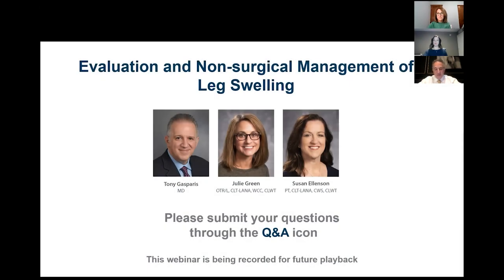Hello everyone, and welcome to the first medical education program put together by Tactile Medical. I'm Tony Gasparis, chair for the Scientific Advisory Board for Tactile, and with me tonight is Julie Green and Susan Ellenson, who are therapists with expertise in the lymphedema space. We thought it would be great to start off the year with how we evaluate patients with leg swelling, and to get a better understanding of how you manage these patients in a non-surgical fashion, especially with MLD and CDT.